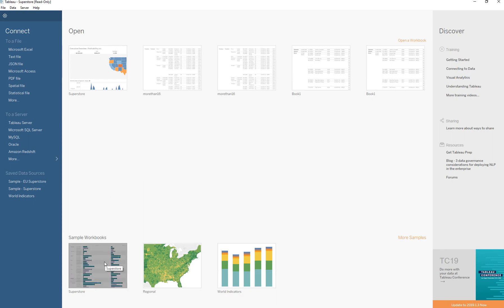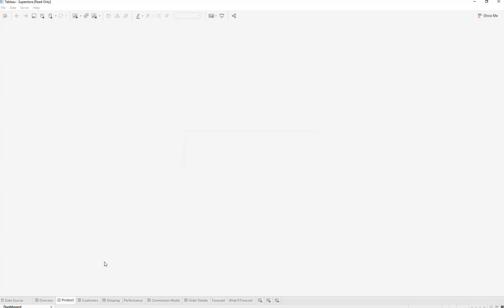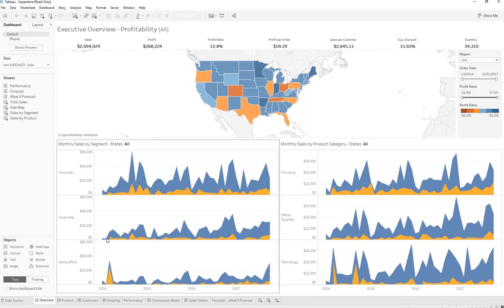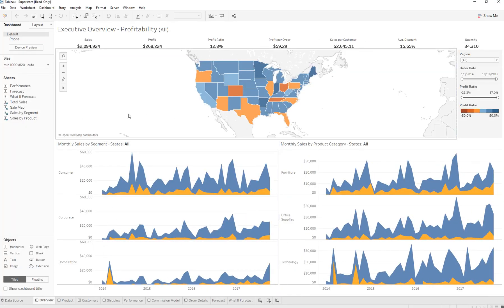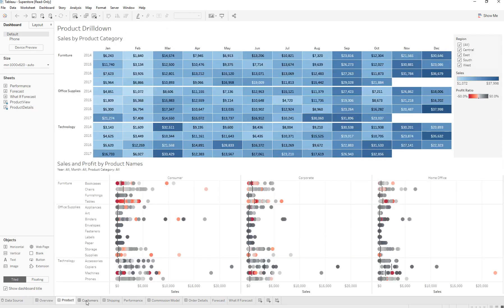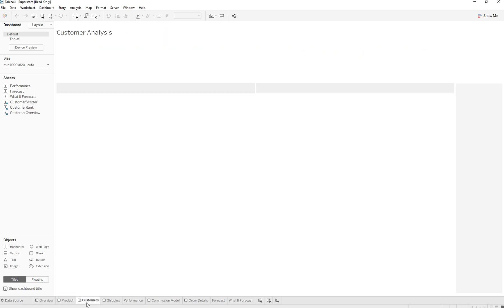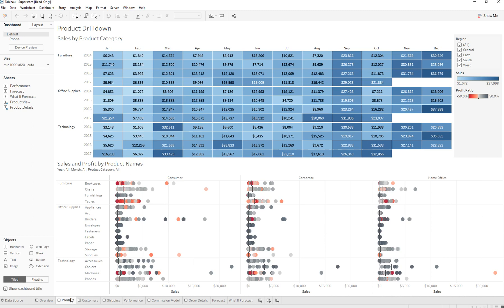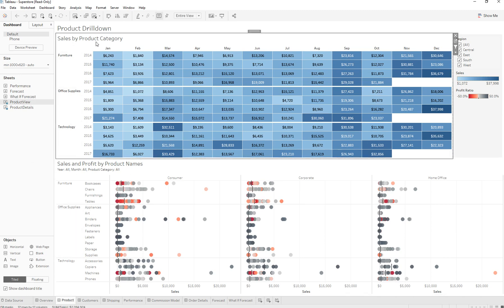We're going to click on one of the sample workbooks that Tableau provides to get our data. Once we connect to it, we already have the dashboards already created. So let's say we have this data right here and we're trying to transfer it over to an Excel sheet so we can run further analysis.